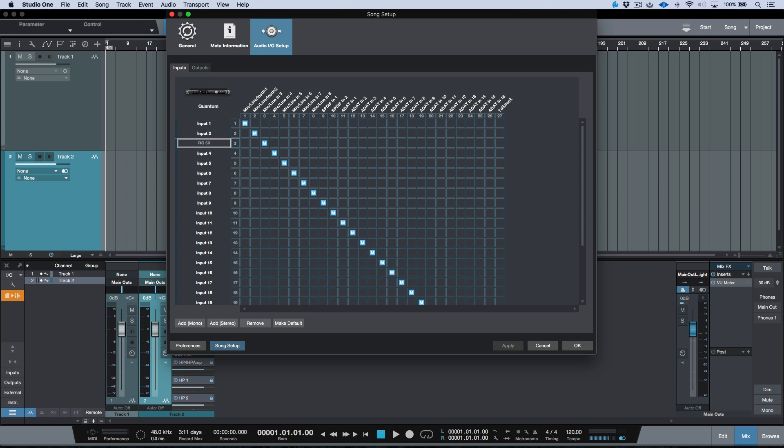So let's say I have my RC500, which is going to go into Track 3. And then Track 4, we'll say that's going to be my ADL700. And then we have input 5 and 6. I want that to be my ADL600 left and right.